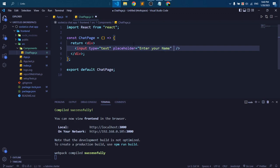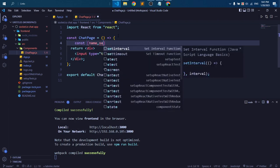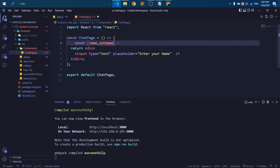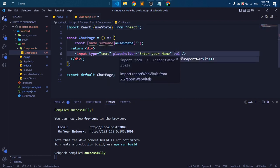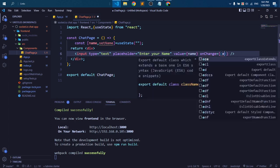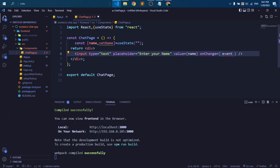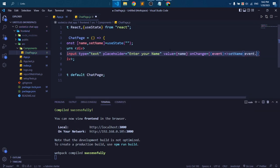And also need to store our name in a variable, so I create a variable called name using useState of React. Just we need to import this useState from React. So we are going to store if anybody changes anything in this input box, we are going to store this as name variable. So I'm just writing this function.